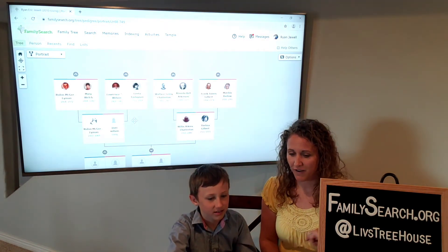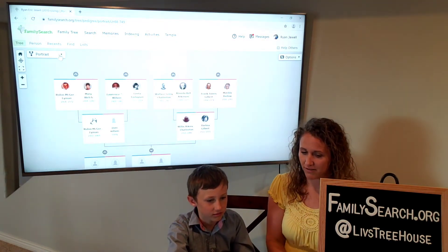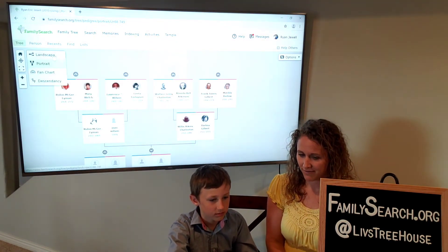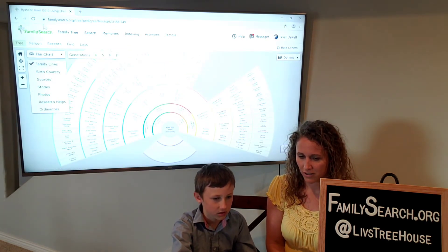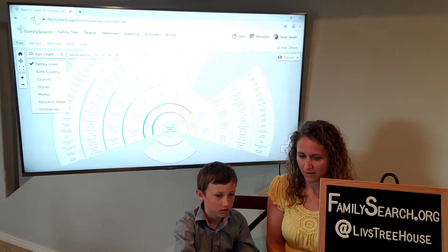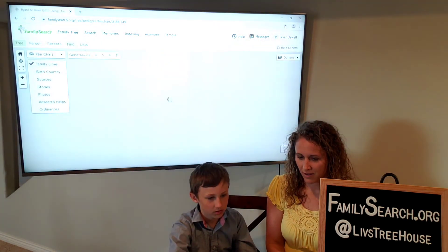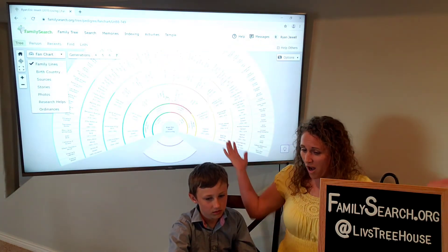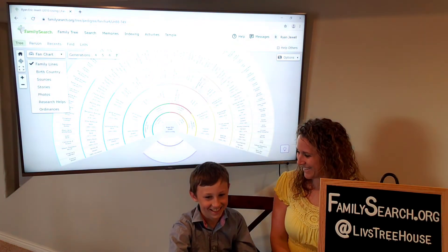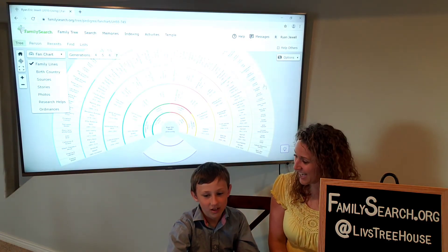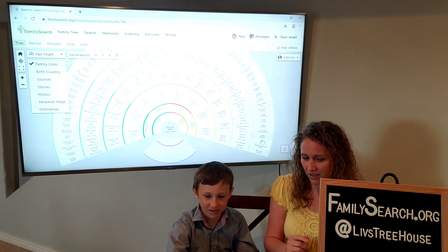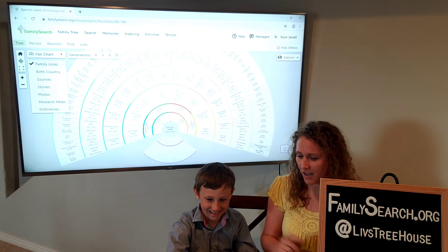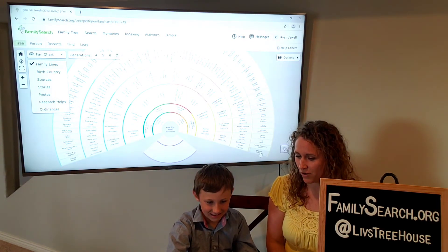Let's go back to your fan chart and see what happened. Click refresh. Voila! It's all filled in! Does it go further than this? Yeah, you can click on any of your grandparents and change it.